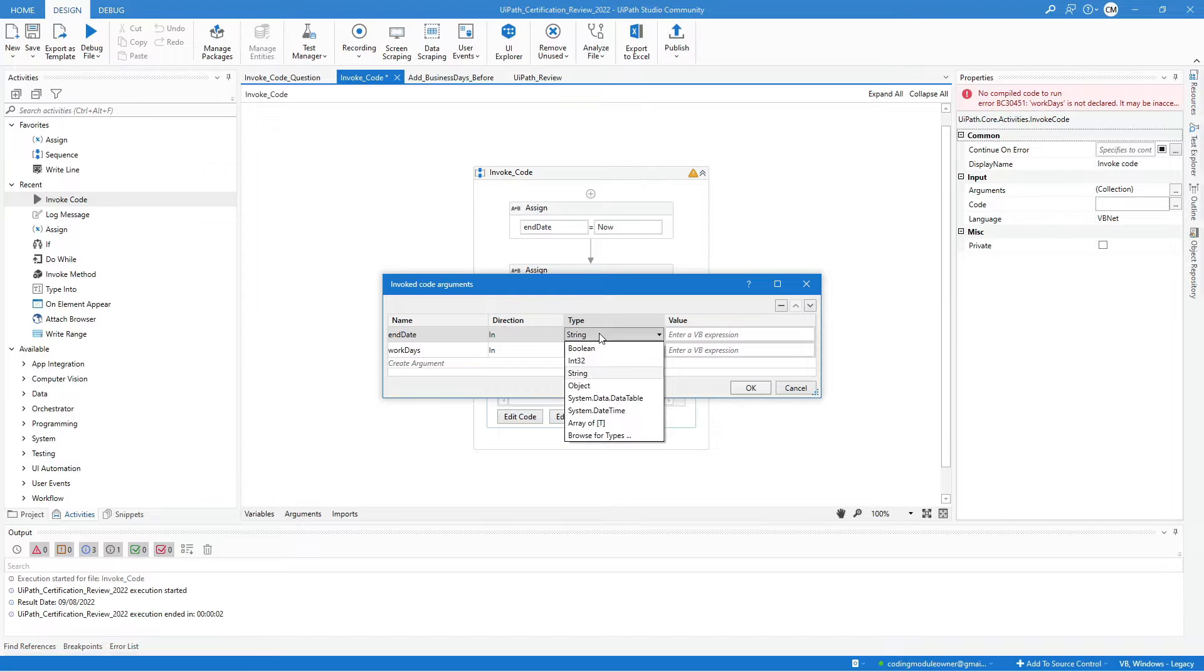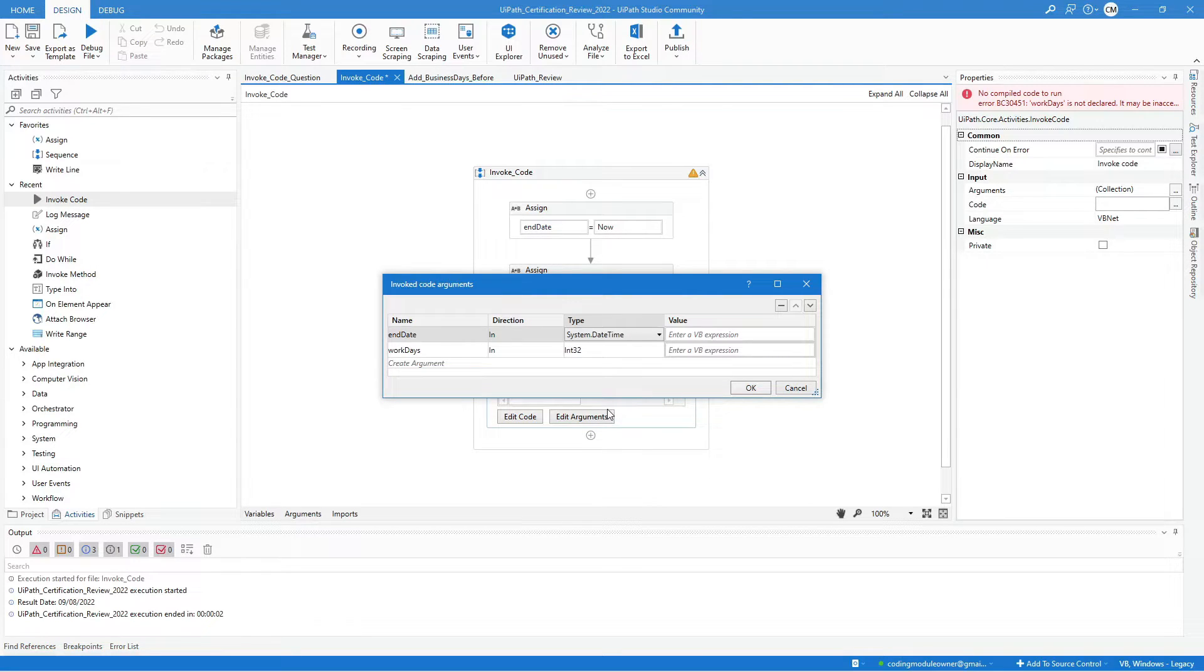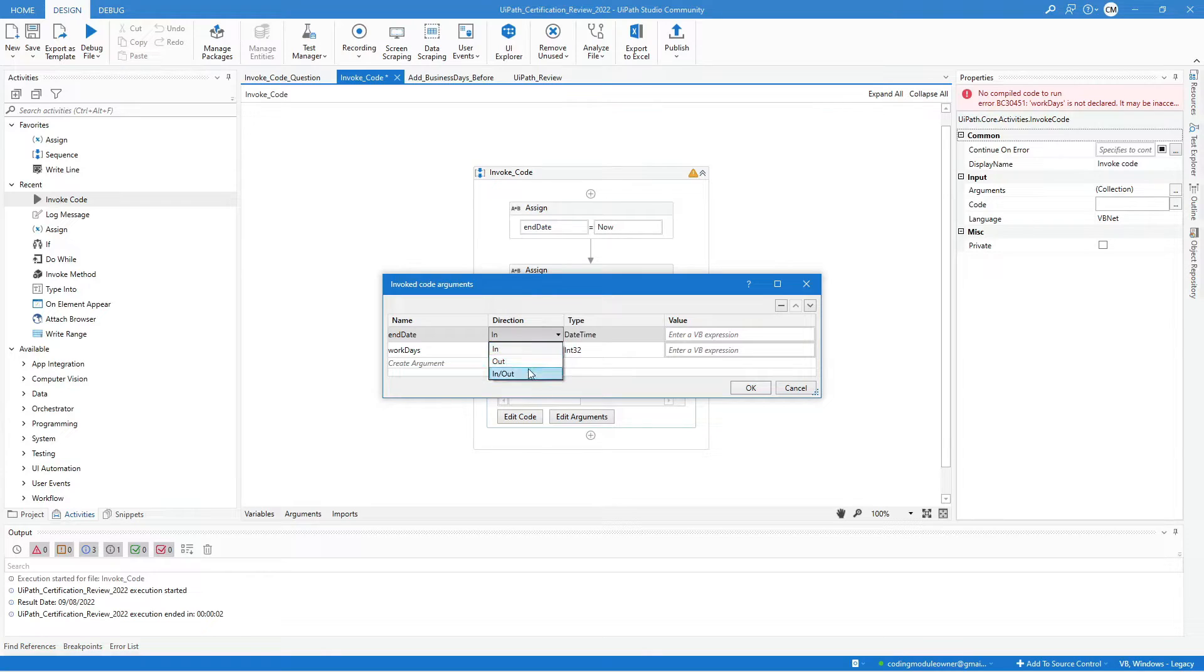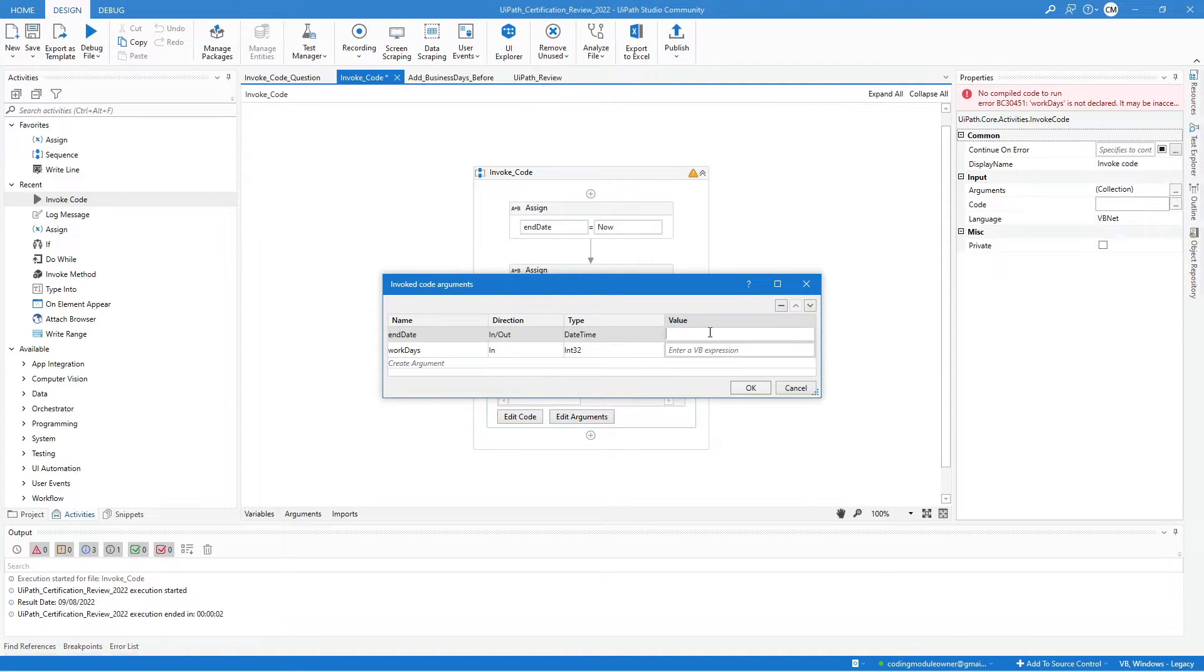End date variable should be of type date time, and the direction is I.O. or input-output. Assign the variables.